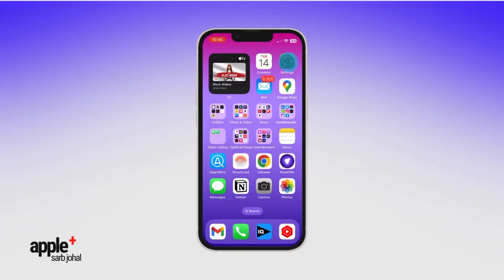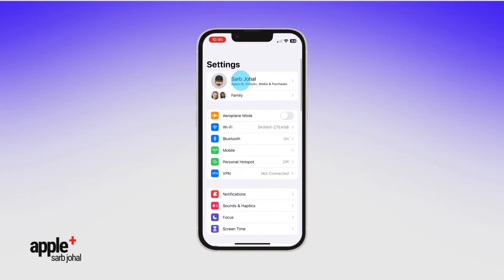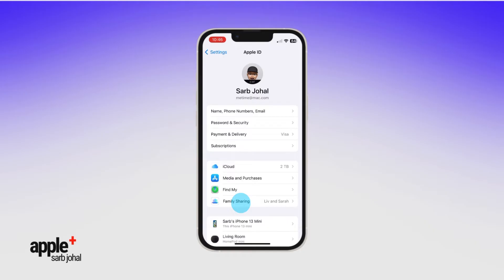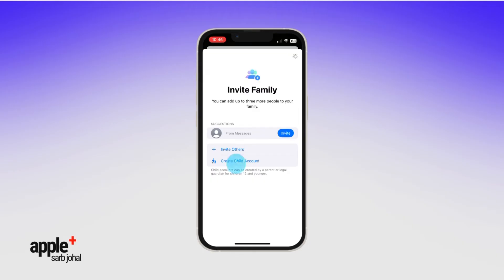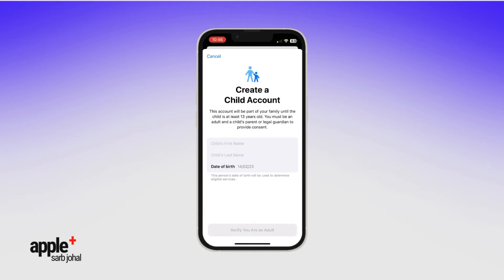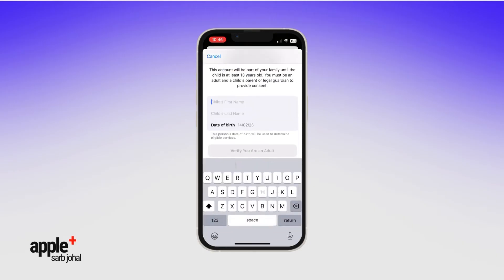Tap your name in Settings and then tap Family Sharing. Tap the Add button in the top right corner. Now tap Create Child Account and your iPhone will walk you through the process.